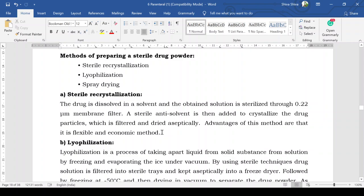The advantages of the sterile recrystallization method are that it is flexible and economical. The process involves dissolving the drug product in a solvent, filtering the solution through a 0.22 micrometer membrane filter, then adding an anti-solvent so that the drug crystallizes. This entire process is carried out under aseptic conditions.